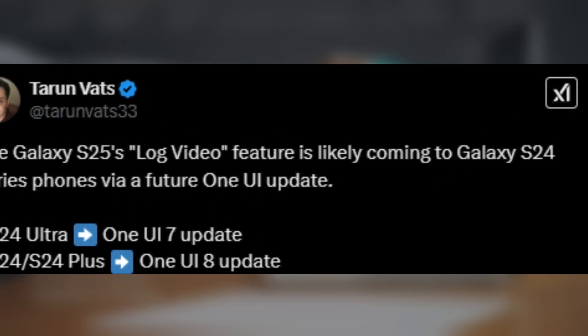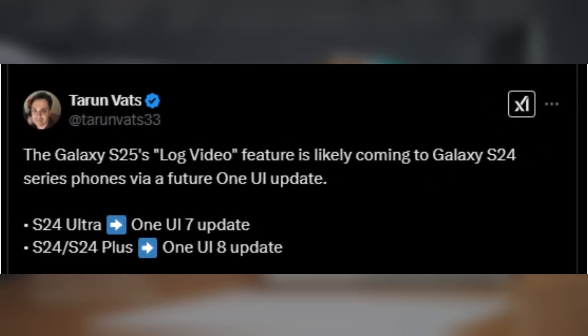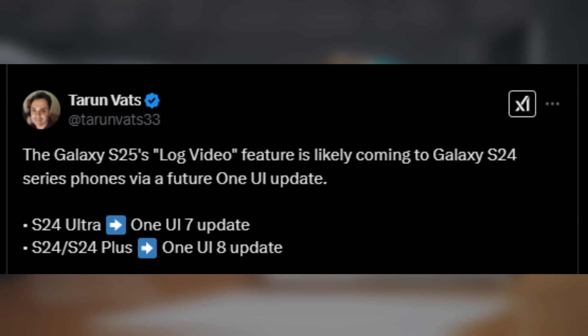Tipster Taran Vats shared some interesting info, revealing that LOG video recording could be available on the Galaxy S24 Ultra with the upcoming Android 15-based One UI 7.0 update, likely the stable version, since the current beta doesn't include it.